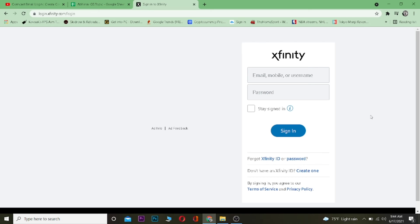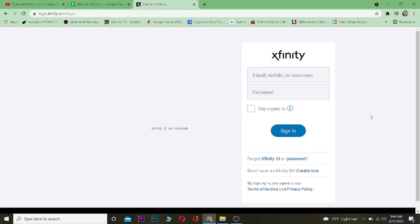Now remember, the reason why you can't log in to your Xfinity account could be if your email, mobile number, or username is incorrect, or your password or both of them are incorrect. So make sure to double check them to make sure they are correct, and then click on sign in. Once they're correct, you should be able to log in to your Xfinity account.